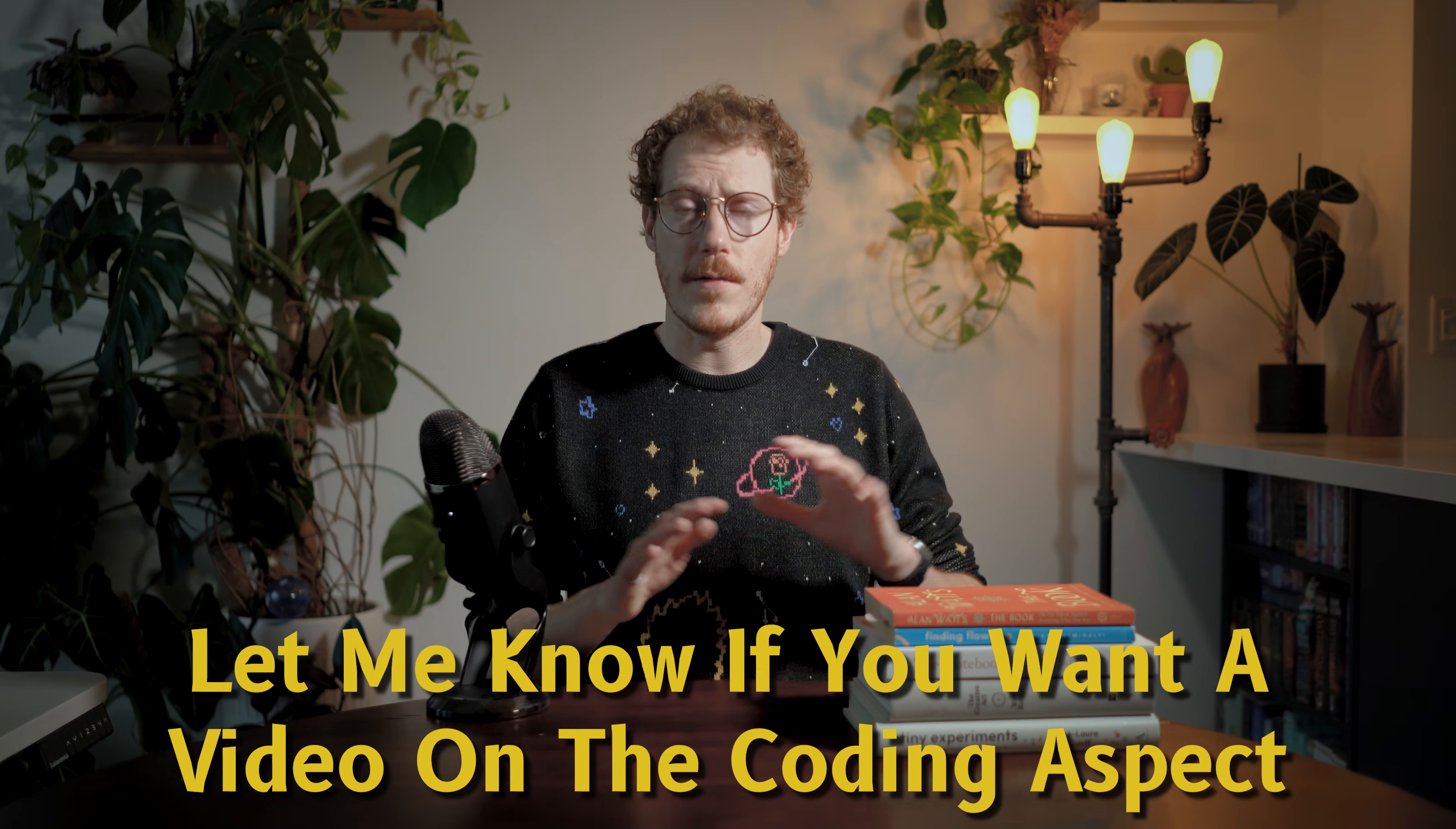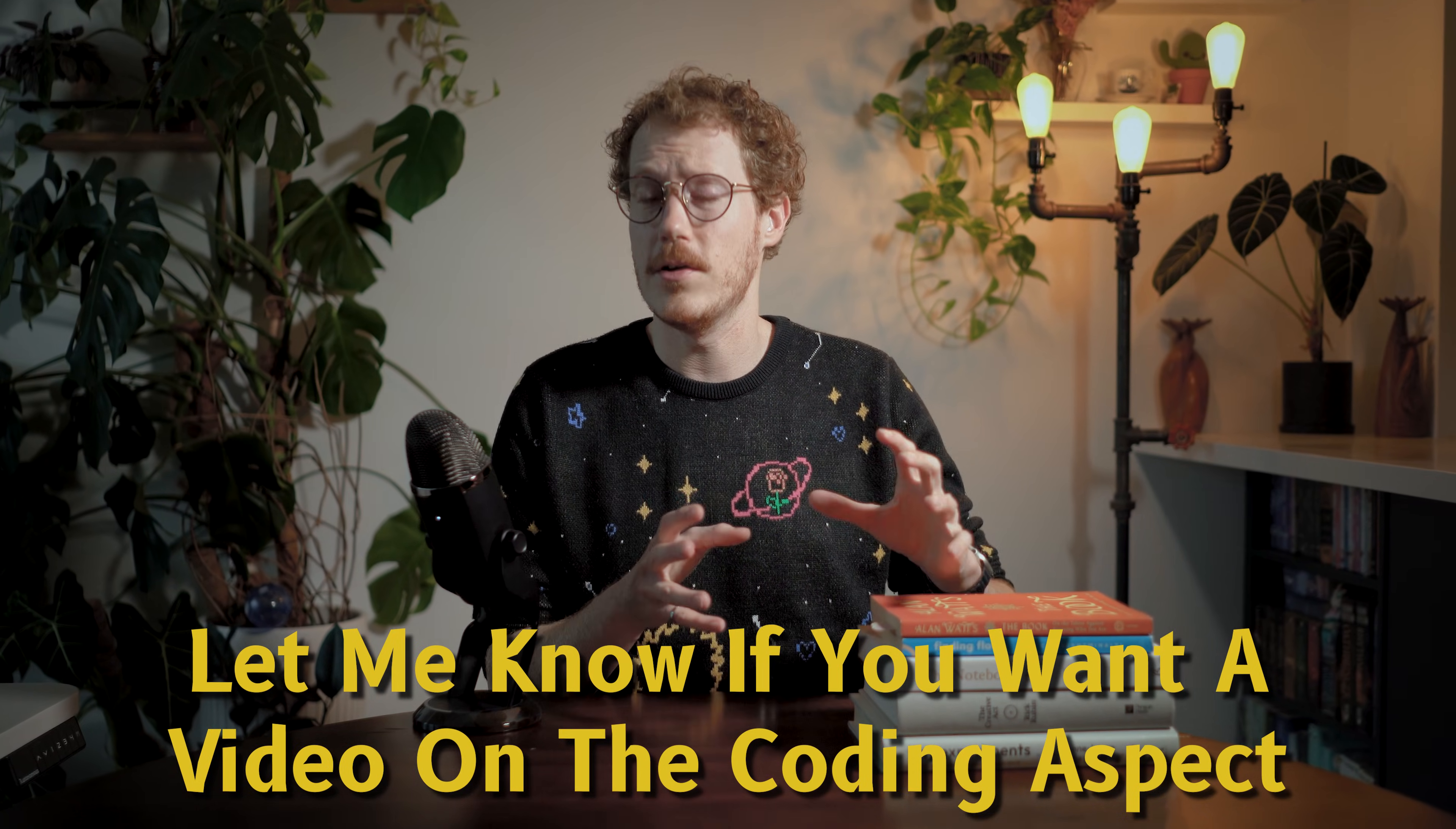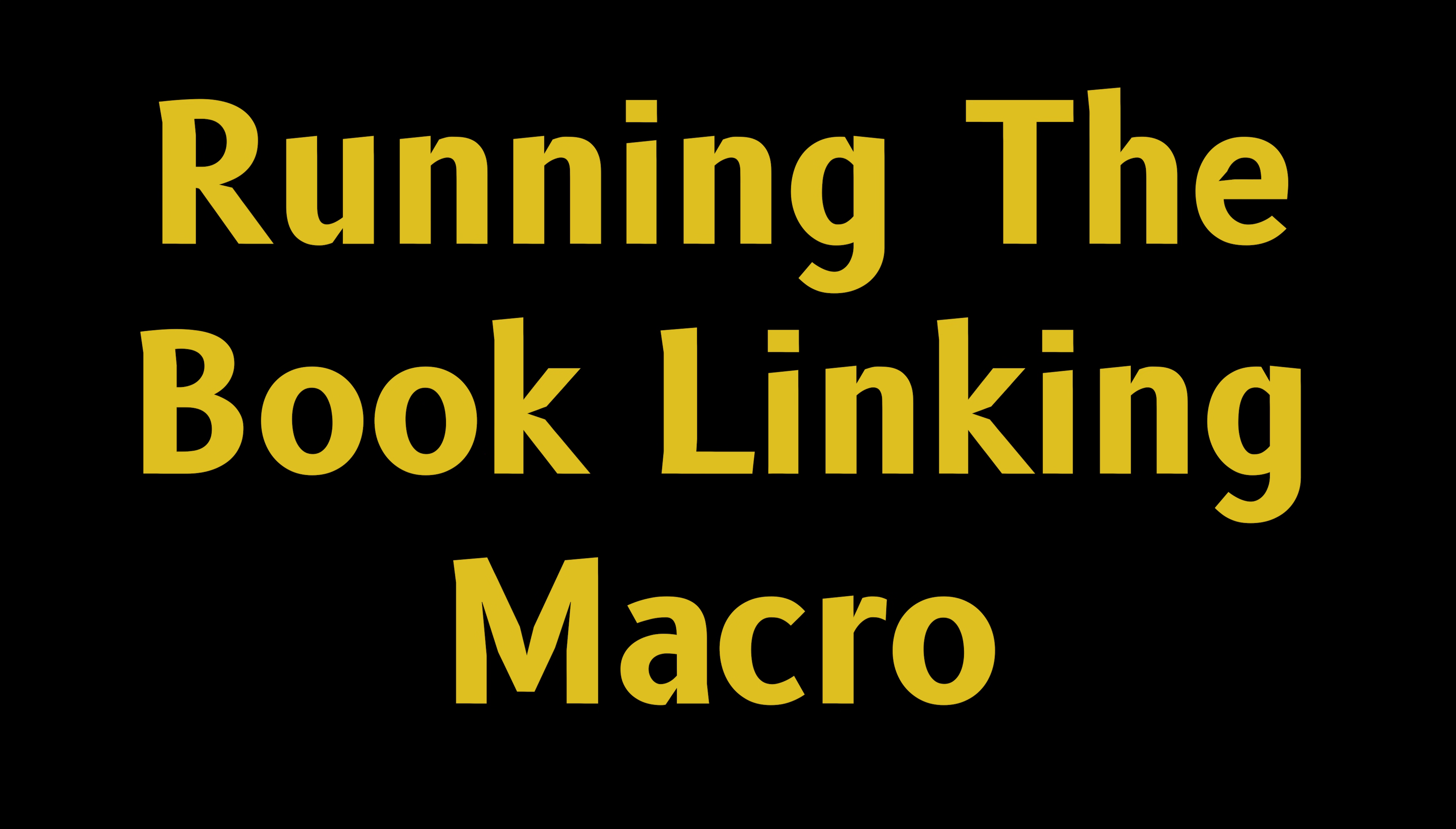Also, if you want any more videos on how to use automation in obsidian, perhaps vibe coding and connecting to obsidian, let me know in the comments and I'm happy to make more videos on this.